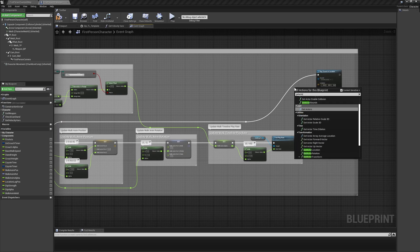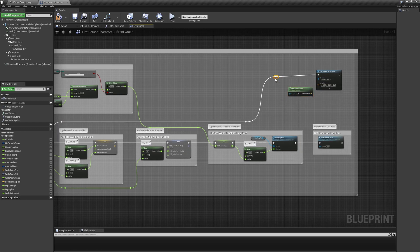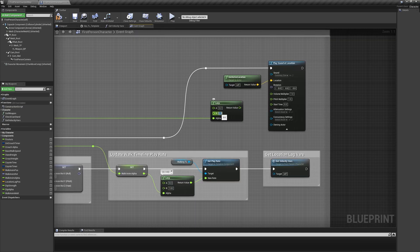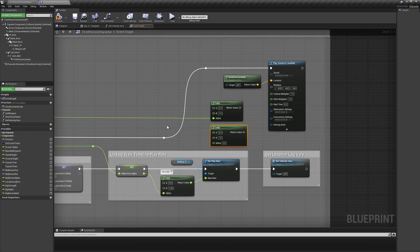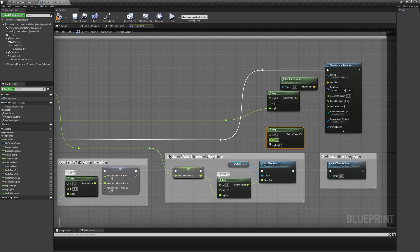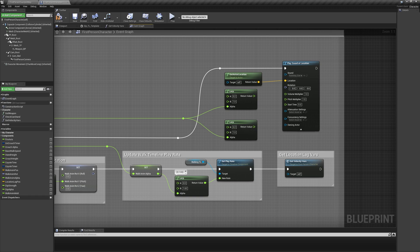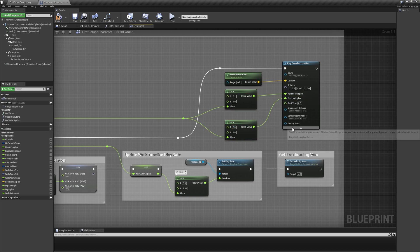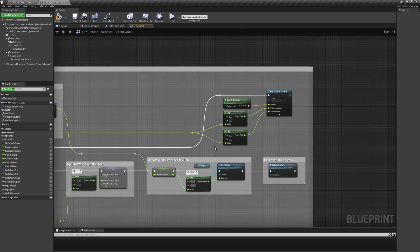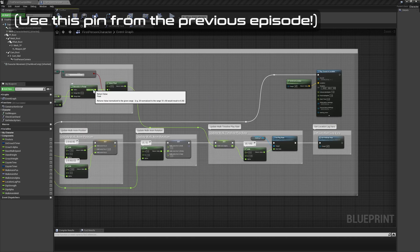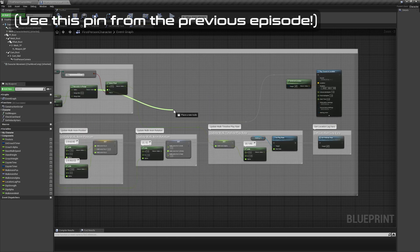Use getActorLocation for the location input, and use two lerps for the volume and pitch inputs. The volume lerp will be between 0.2 and 1, and the pitch lerp will be between 0.8 and 1. Drive both of these lerps with the length of the player's velocity vector normalized from 0 to base walk speed.